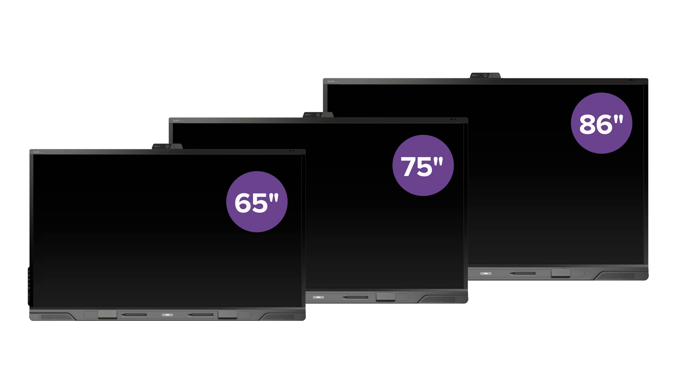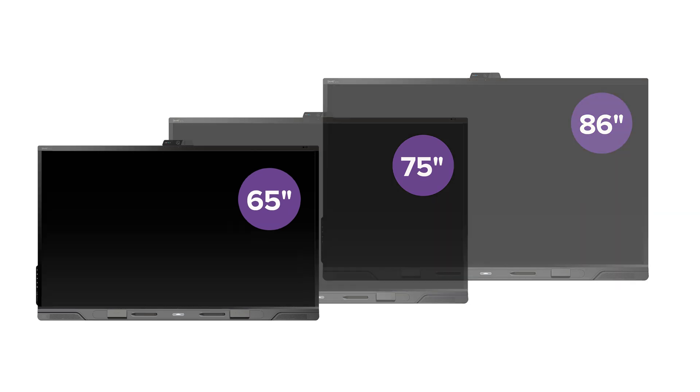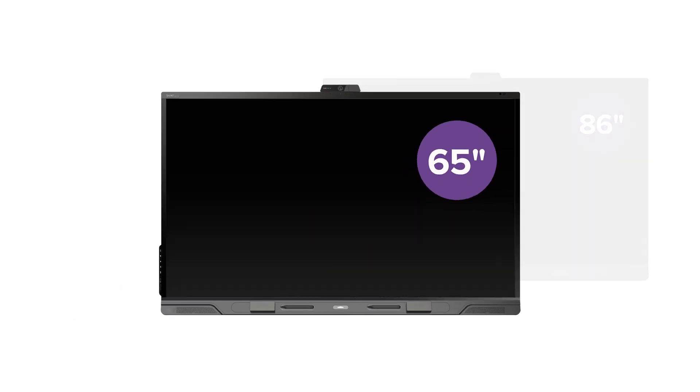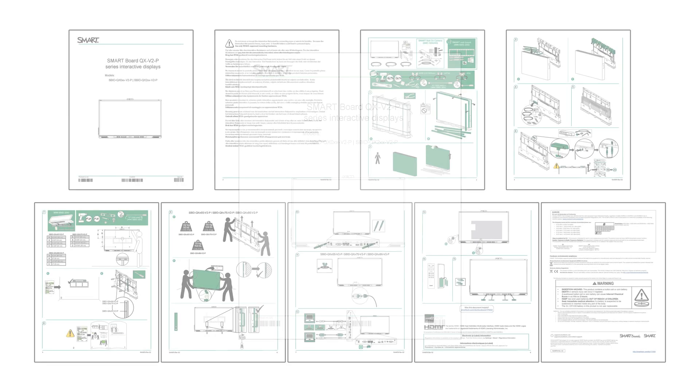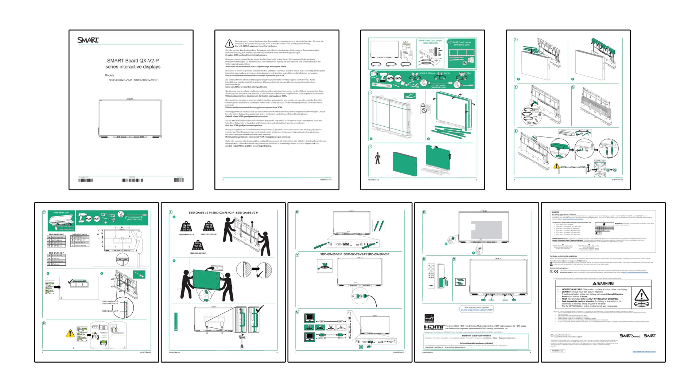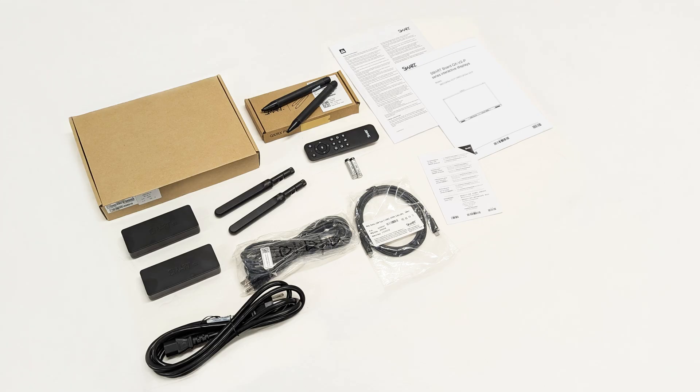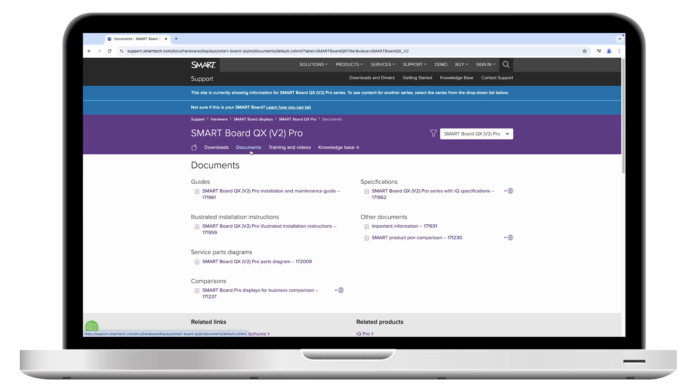In this video, we will demonstrate the process by installing a 65-inch display on a wall. Be sure to refer to the installation instructions for your specific display model. The illustrated installation instructions are included in the display's packaging, and you can also download them from Smart's support site.